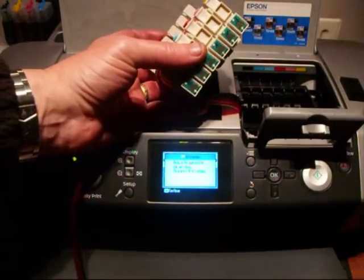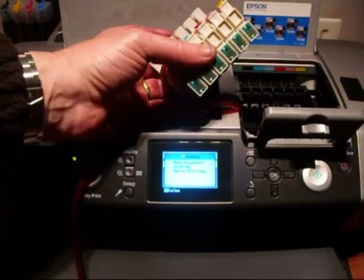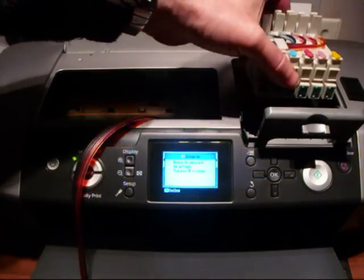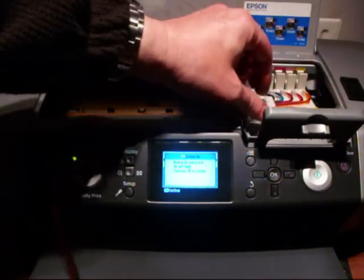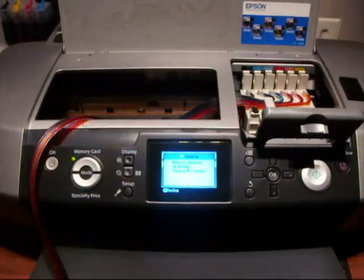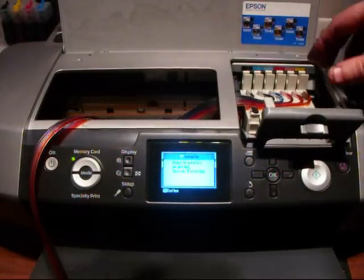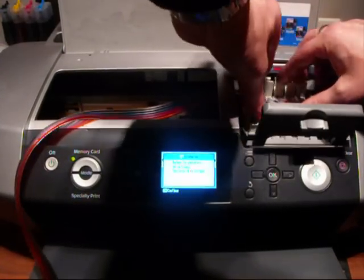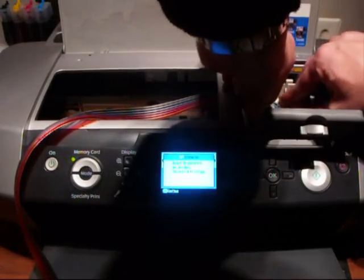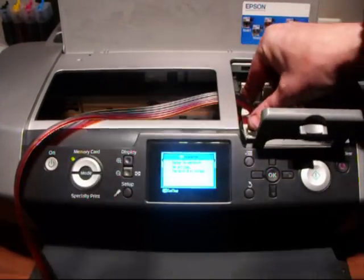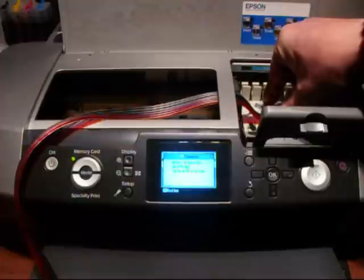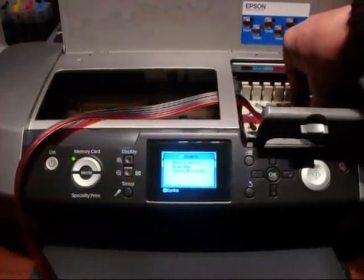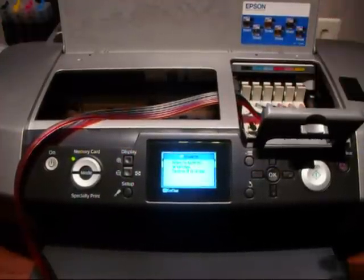You don't need to take the lid off on this model because the pipes will fit through. Then you put all of the cartridges in together, push them down until they click. Go along each one, just to make sure they're all clicked in.